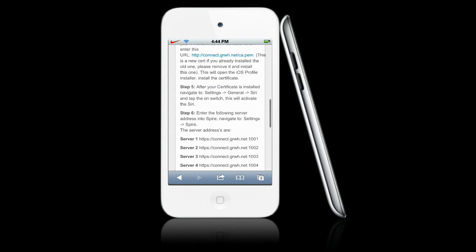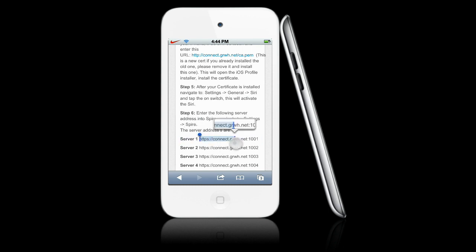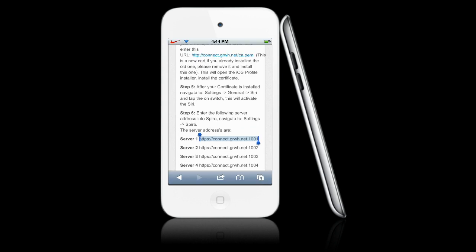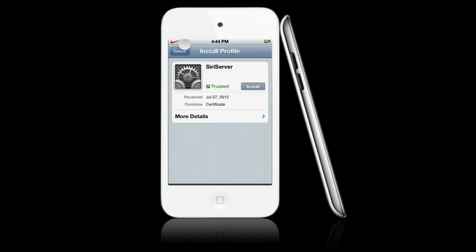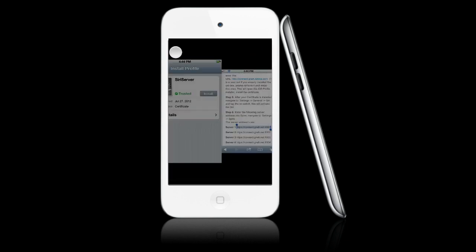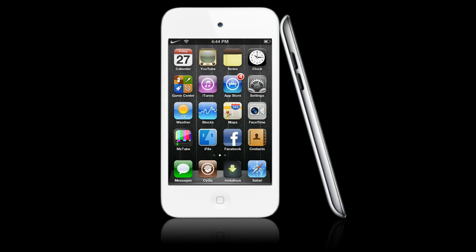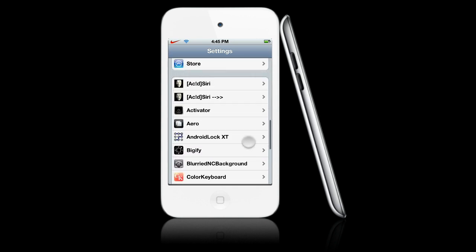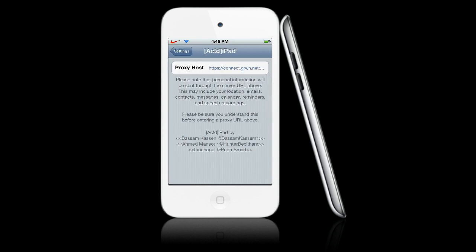We're going to scroll down and copy the server. We're going to hit Copy, then go to Settings — General — scroll down, and we have Acid Siri. We're going to paste our URL in there, and you should have Siri working.